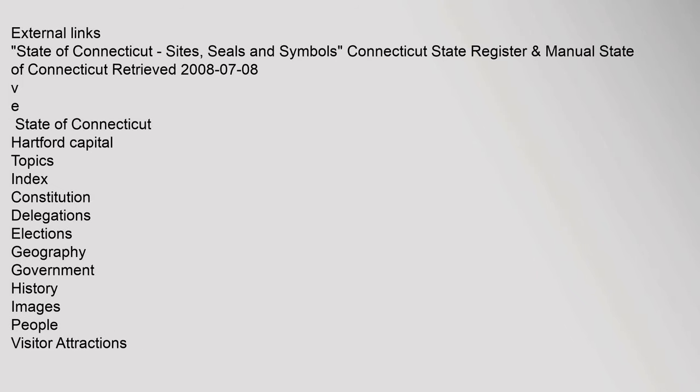External links: State of Connecticut sites, seals and symbols, Connecticut state register.